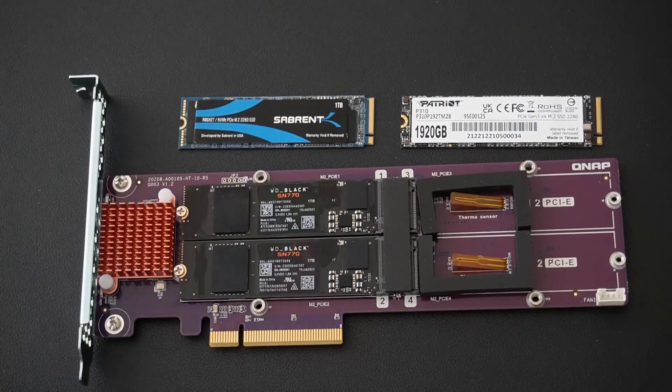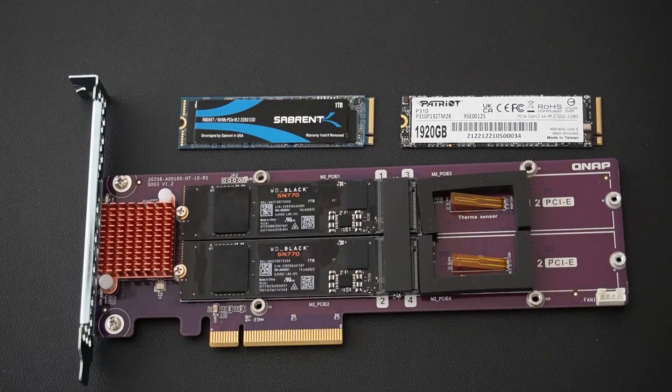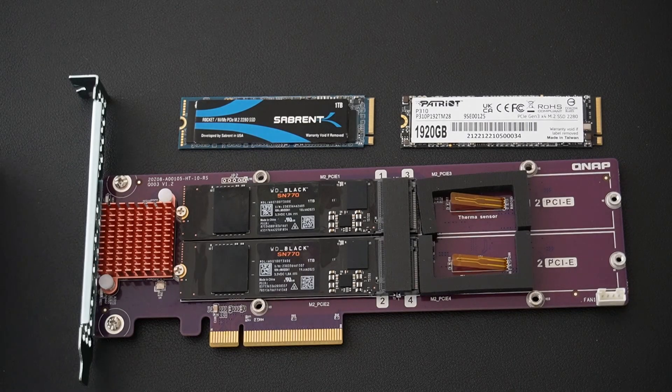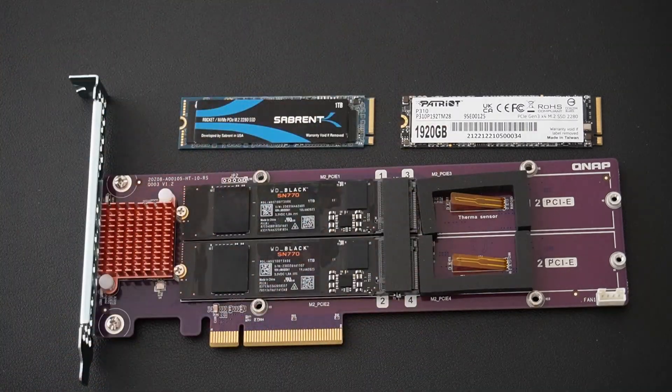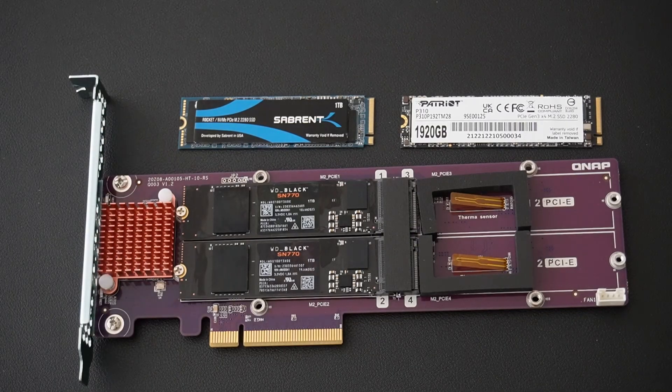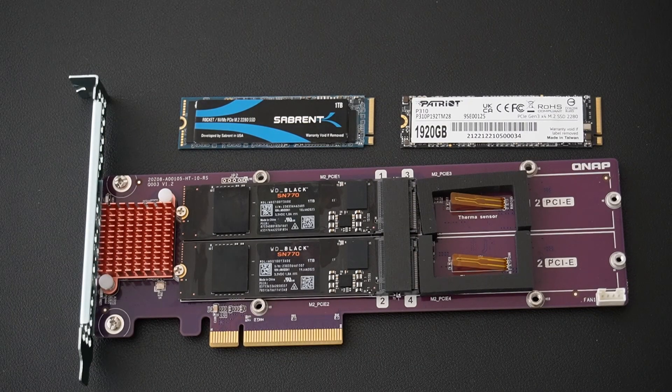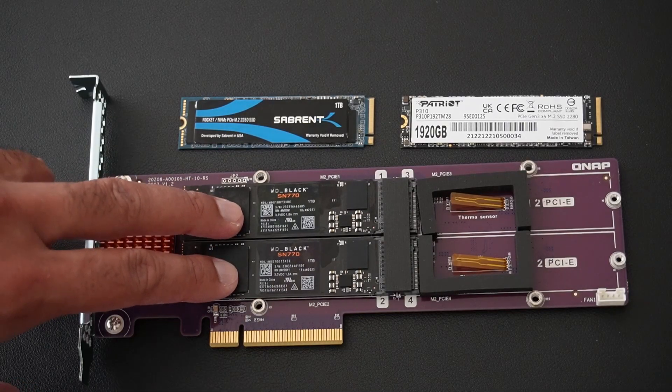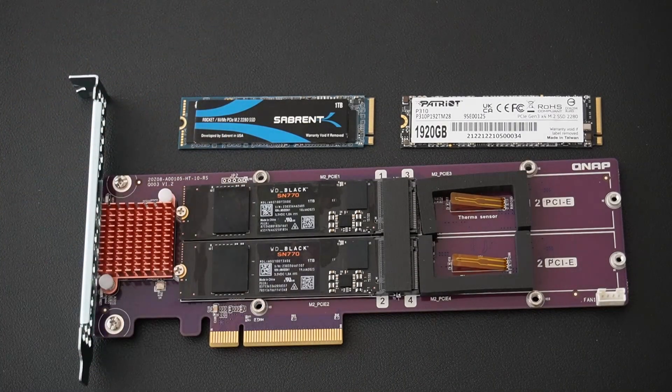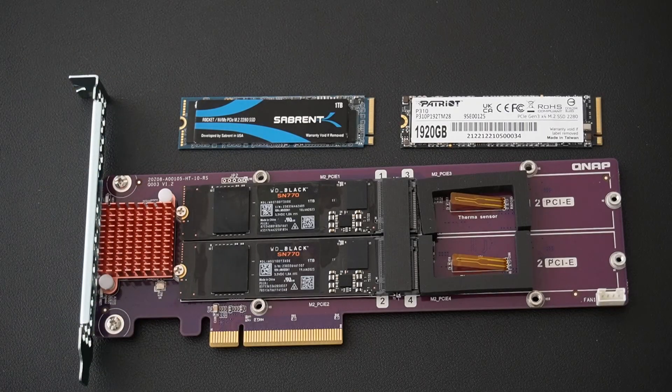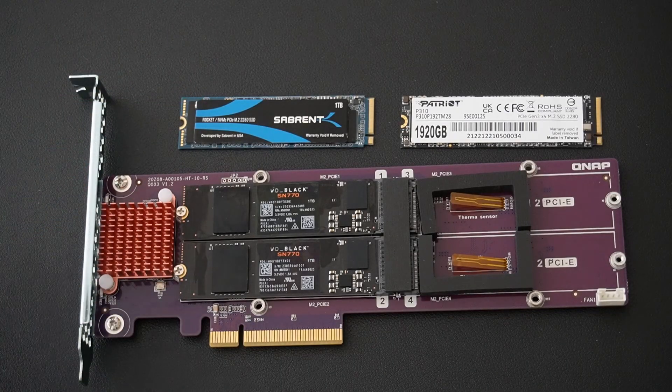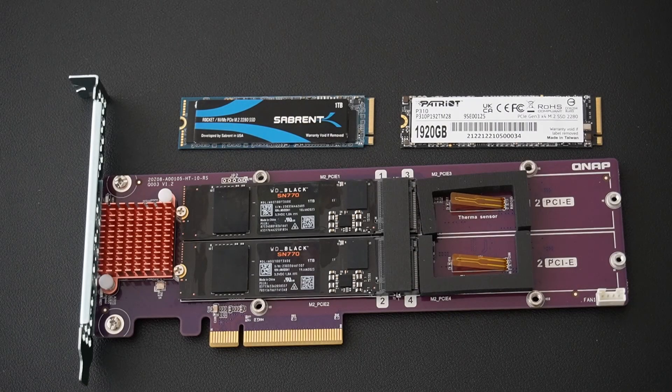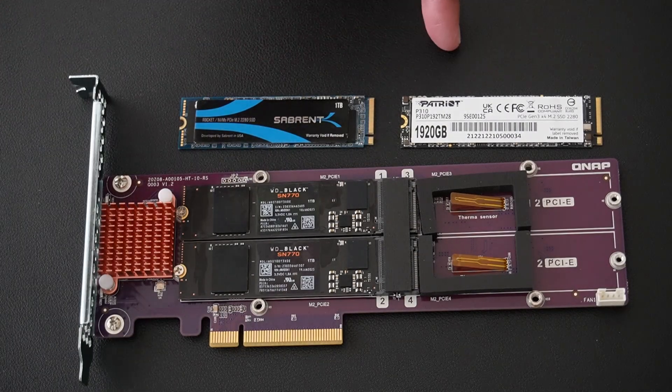Now the reason we're here looking at the card with the drives as opposed to seeing if it's detected in Windows is because when I tried to boot with all of these four drives populated, the PC did not boot or it took a very long time to boot. And once you enter Windows I could only see the two WD Black drives.